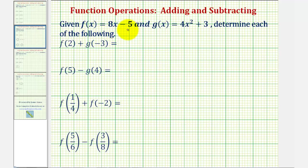We're given f of x equals eight x minus five, and g of x equals four x squared plus three. We want to determine each of the following.